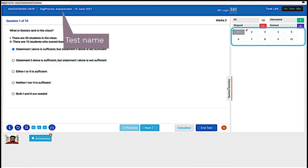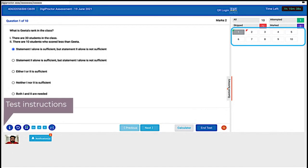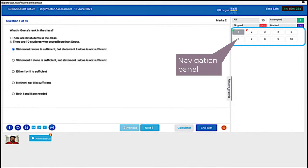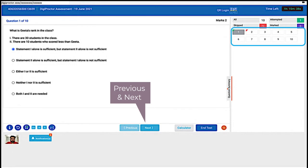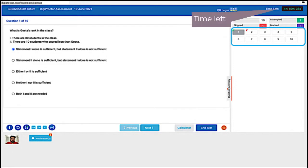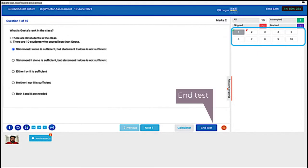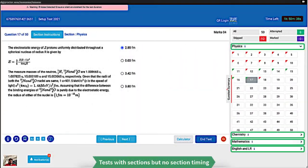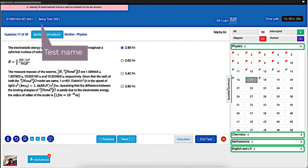The test name is displayed here, test instructions are available here, and this is the navigation panel displaying all question numbers. You can click on a question number to go to that question and use the previous and next buttons to move forward and back. There is a timer on the top right corner showing how much time is left. You must submit your test before time is over by clicking the End Test button. If you do not click End Test in time, the test will be auto-submitted.